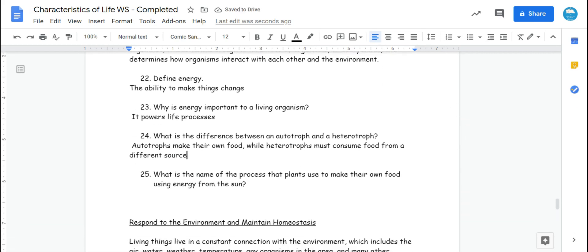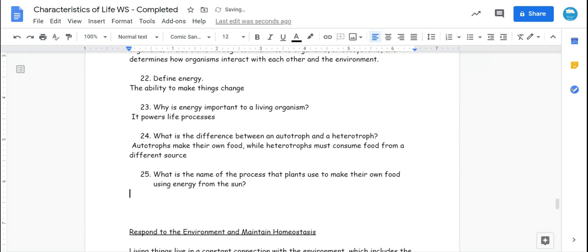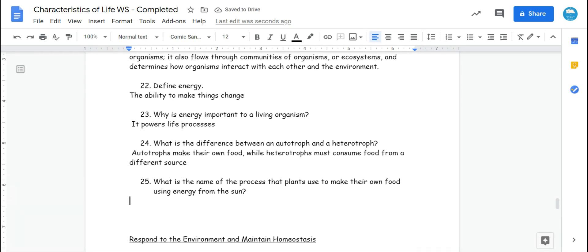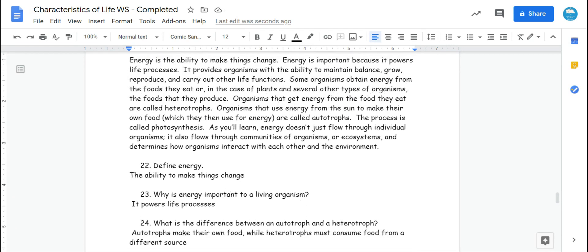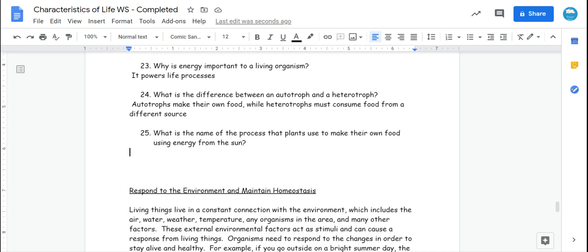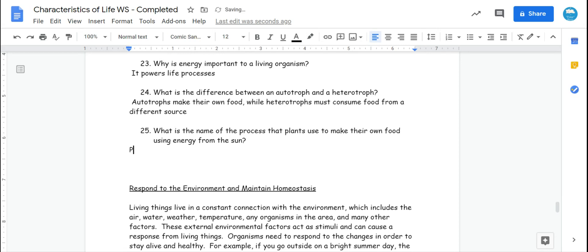And number 25, what is the name of the process that plants use to make their own food using energy from the sun? I hope you never, ever forget it. We talked about it last year. We'll talk about it a lot this year, and it is in this paragraph. That is photosynthesis.